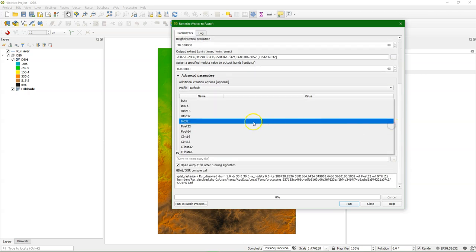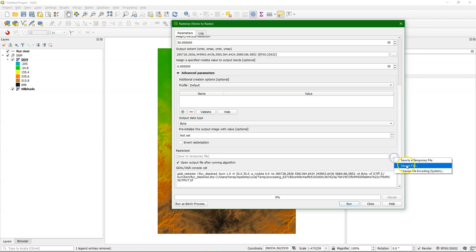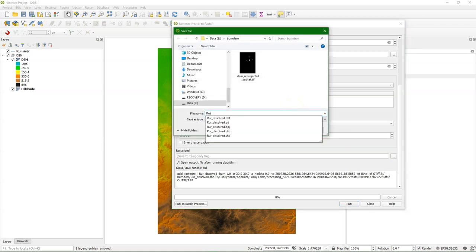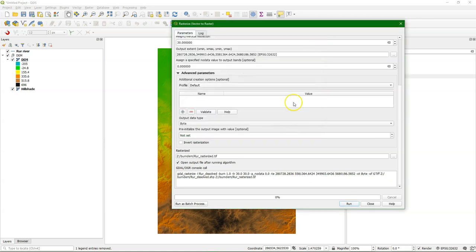Because it's a boolean map with only ones in this case we use the byte output data type. And we save the rasterized file to ruhrrasterized.tiff. And then we run it.